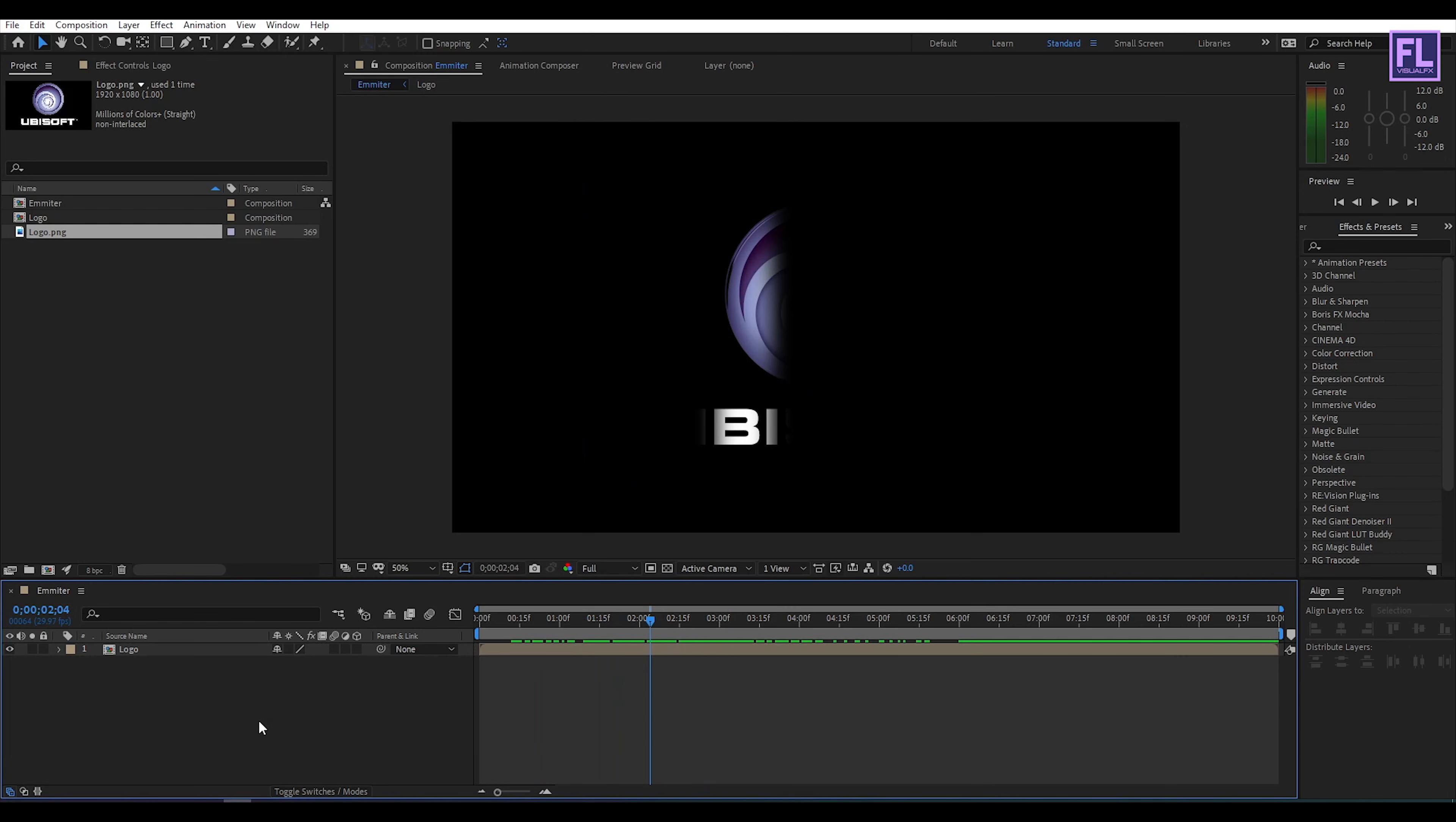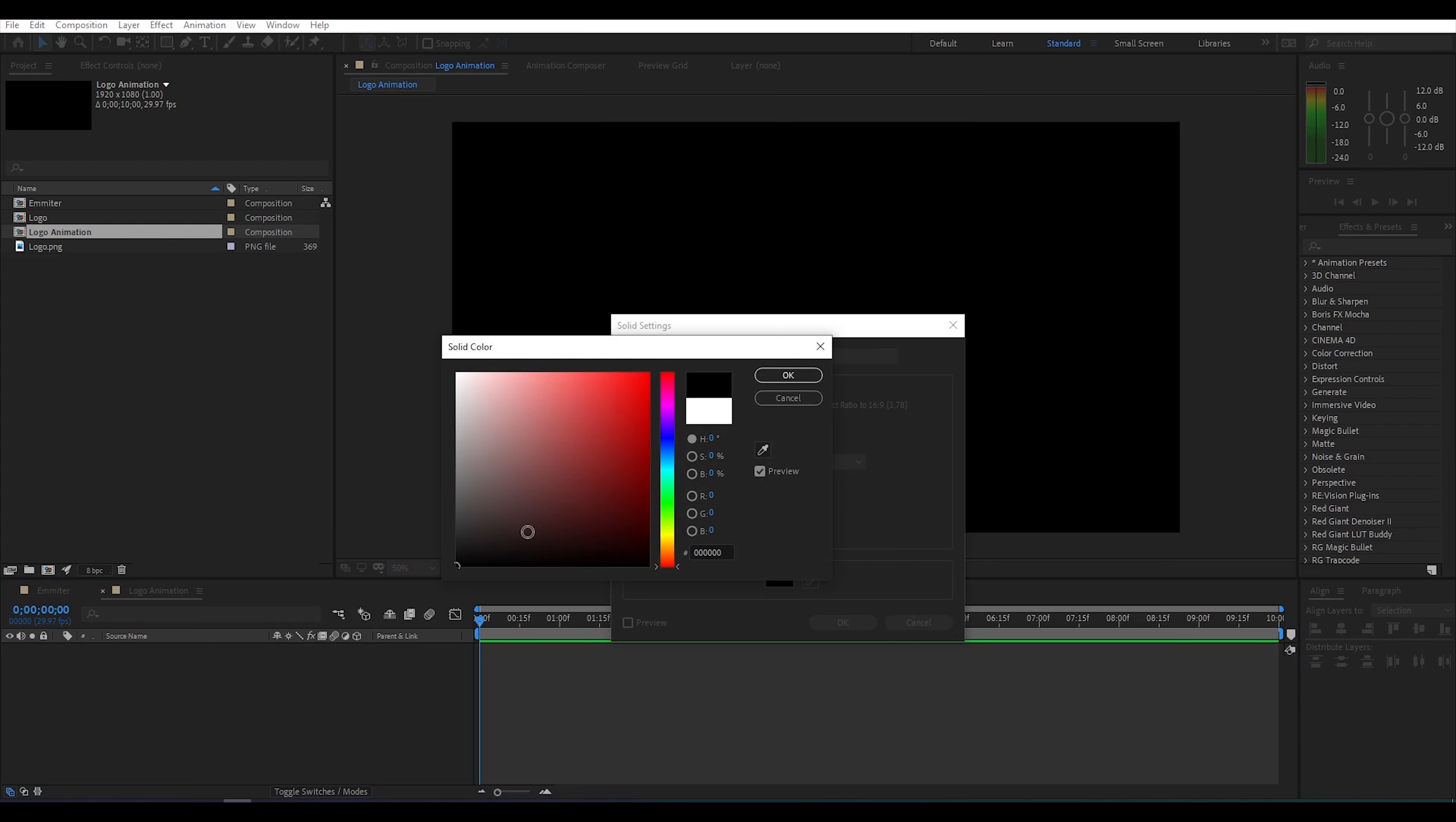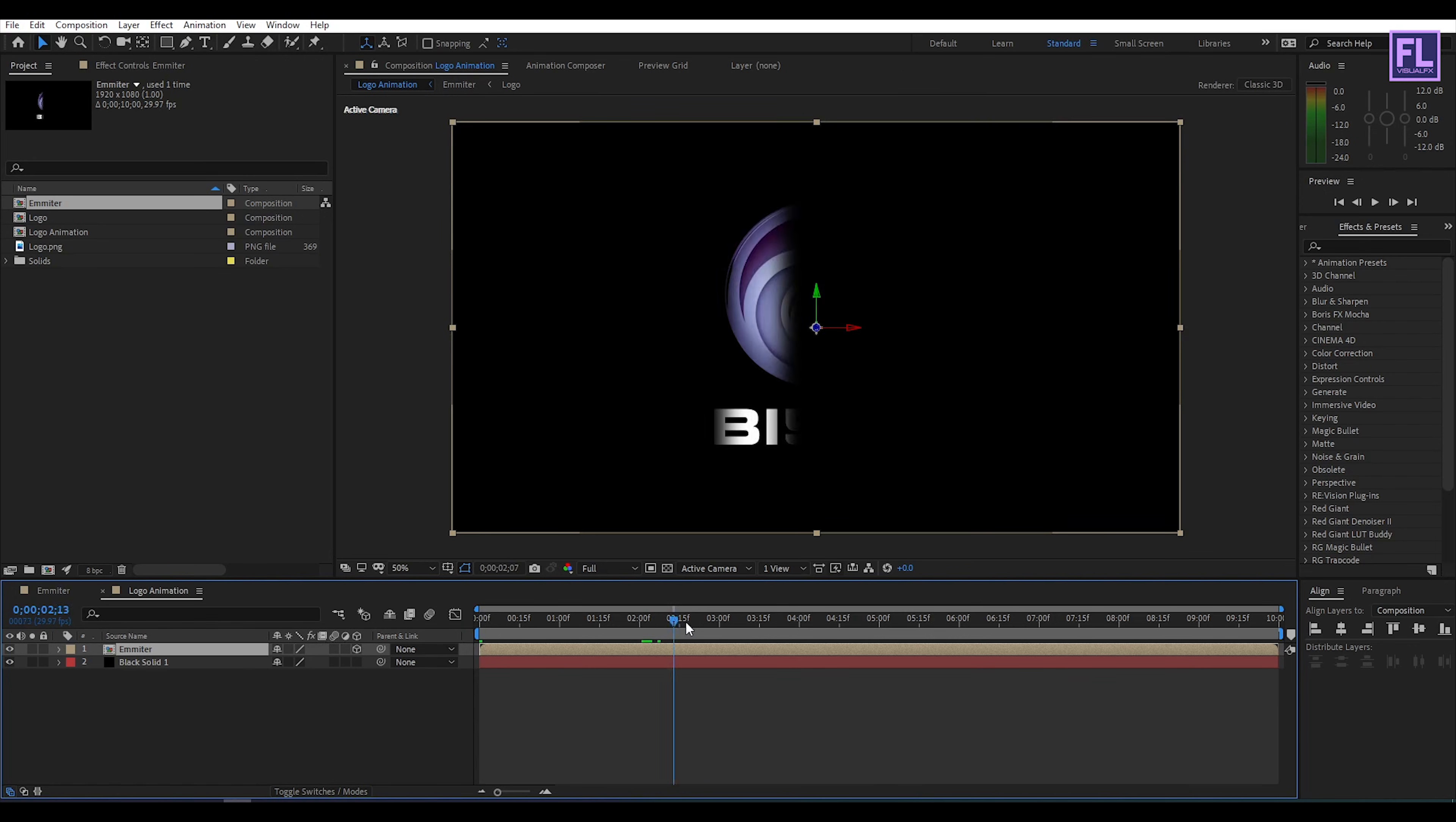Ok let's create a new composition and rename it to logo animation then click on ok. Let's create our background, you can choose any color I am going with black. Now go to project window and select our emitter comp then place it into this timeline then make this layer 3D by clicking here. And then turn off visibility of this layer.